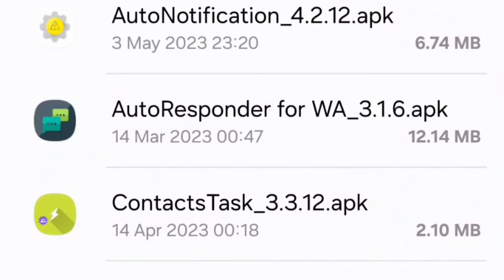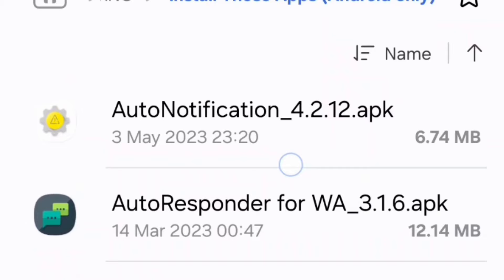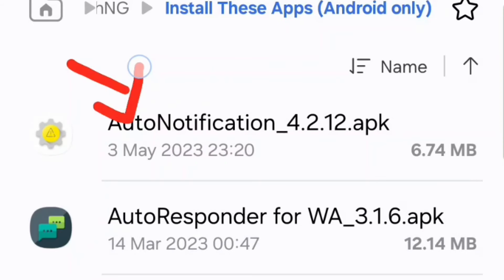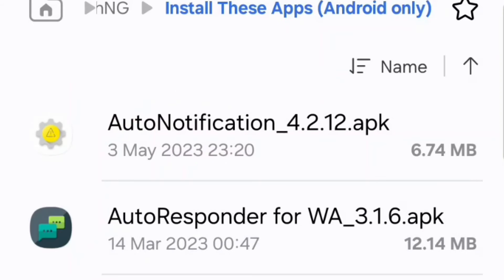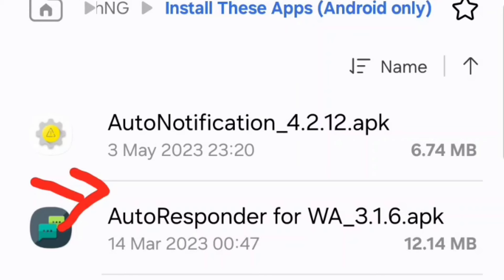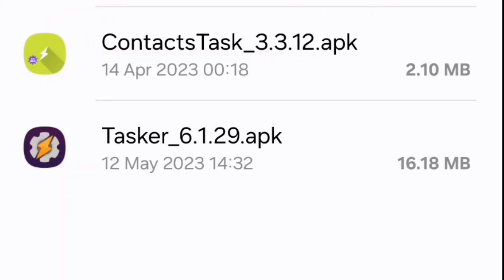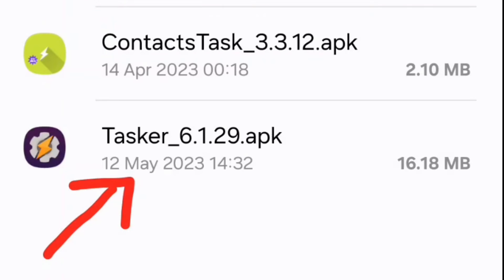If you watch till the end of this video, I'm going to give you access to these apps and show you how to get them. So like and subscribe while you are watching this video, and make sure you watch till the end — I will show you how to get these apps for free.